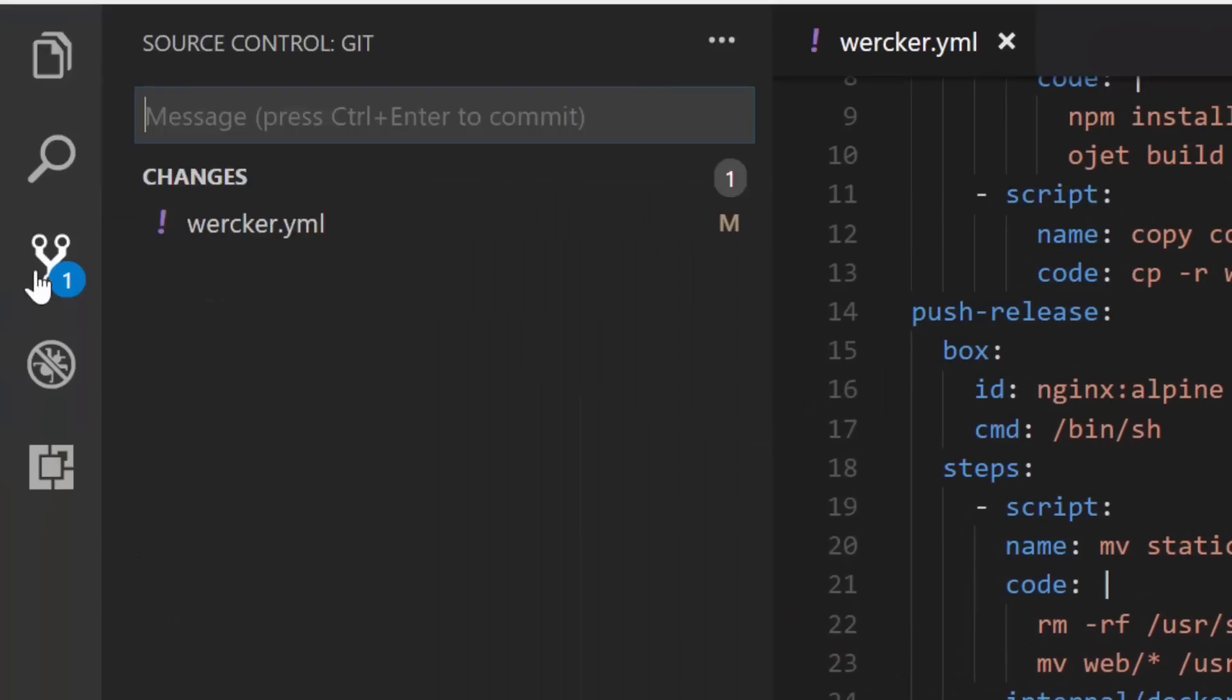Every time I check in code to GitHub, it's going to rebuild this container and place it in the cloud for me.